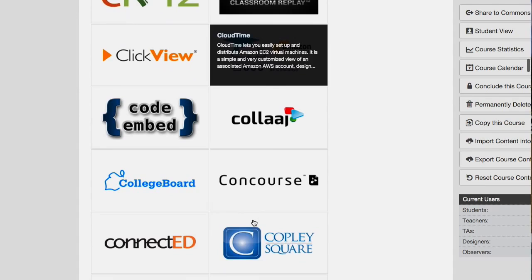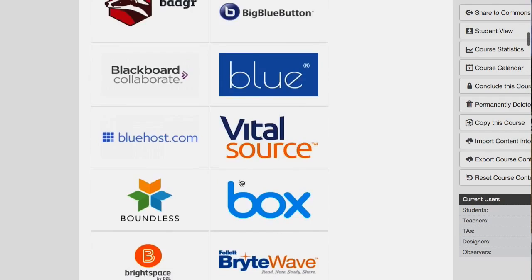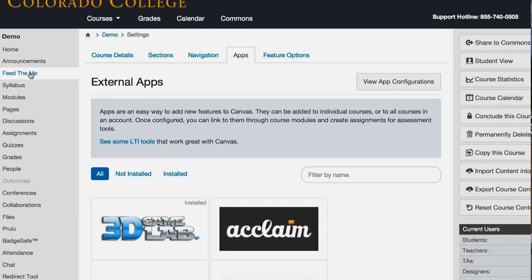Quite a few of these, and I have a few more that we can go through. When you view the app configurations, it'll tell you where the app is going to show up. So this is my demo course — I've just kind of thrown everything I possibly can in here that I could do pretty easily.